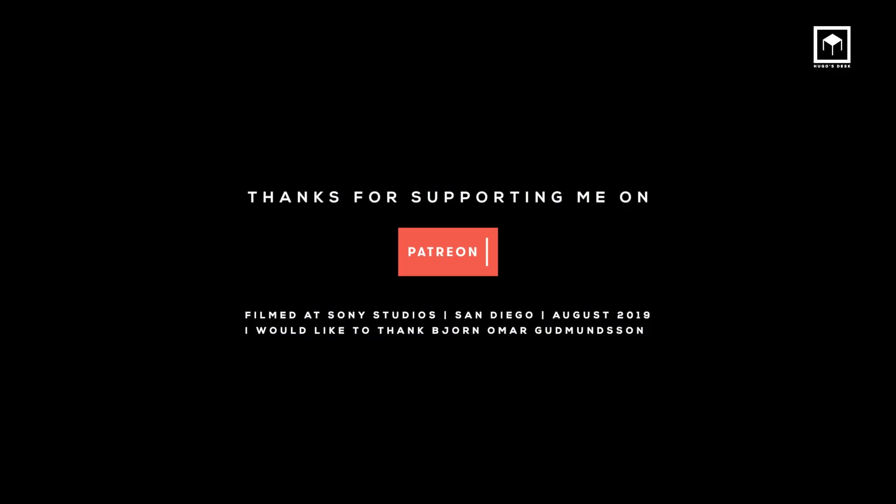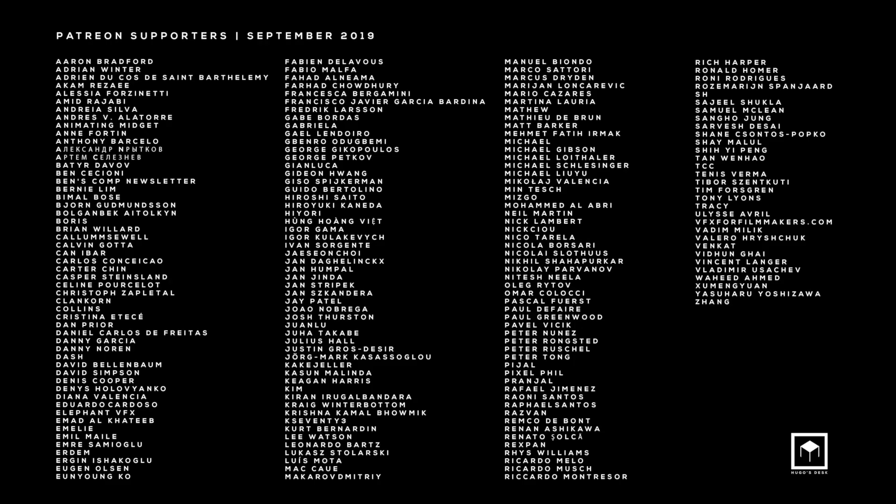Hope you've enjoyed the video. Don't forget to subscribe to Hugo's Desk and leave a comment below if you have any questions. I'll see you next time. Bye.